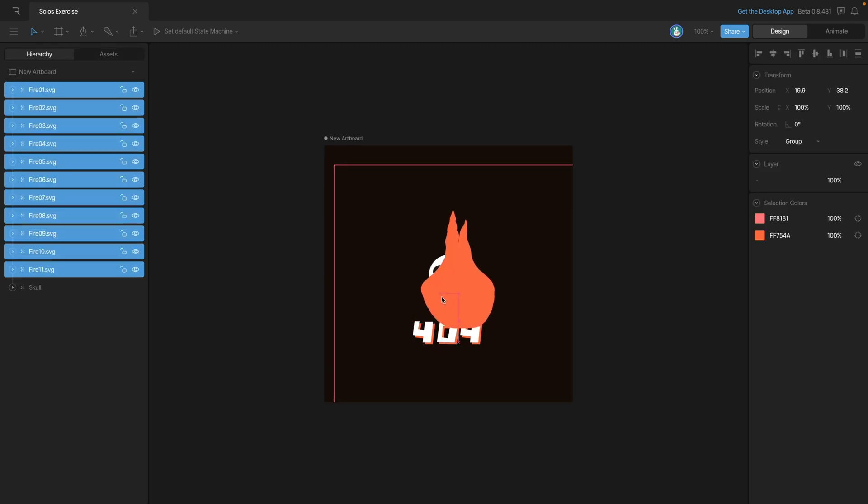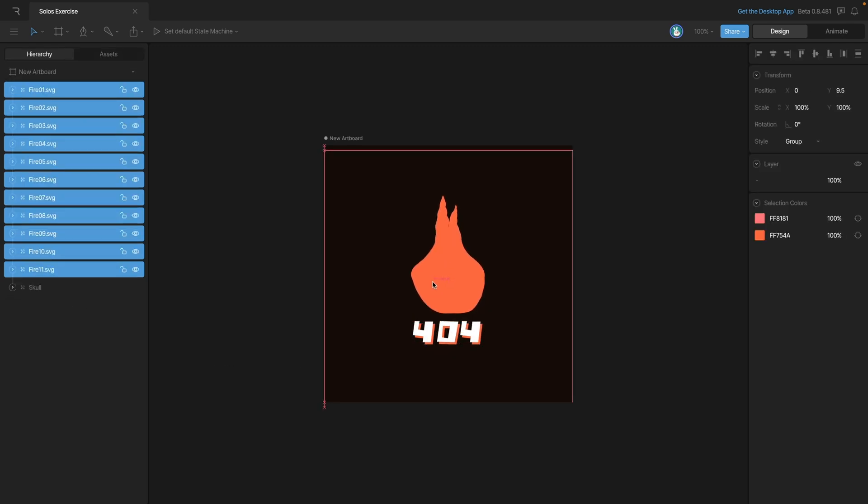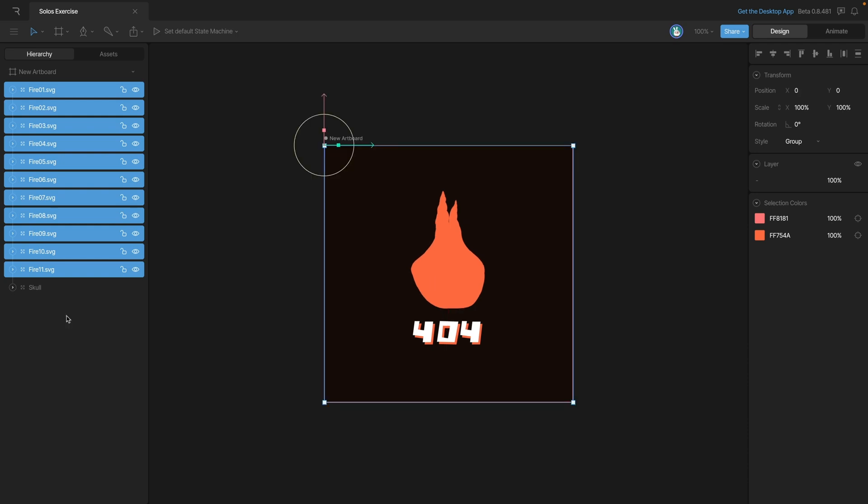Now that it's on the artboard, let's just position the flame where we want it to go in the middle. And the next thing that we need to do is get all of these SVGs into a solo.